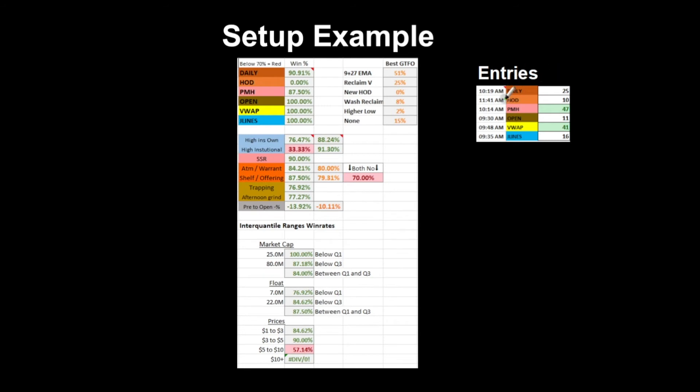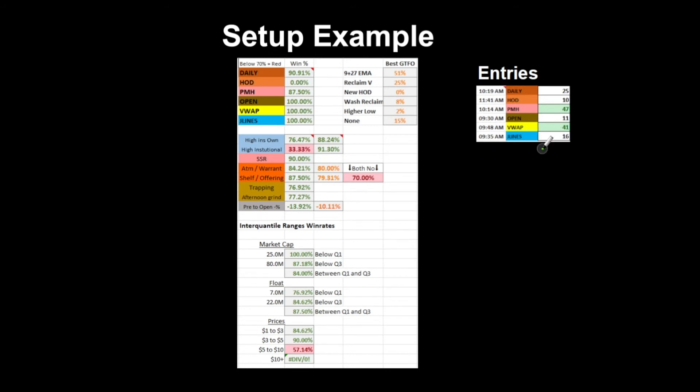We have entries here, and this is something I really recommend doing - a median average entry time. For the daily, normally they happen at 10:19. Daily doesn't always apply because it's more about when it gets that daily level, but for example pre-market high or VWAP, these can be very useful to see when's the best times you would normally get to enter.